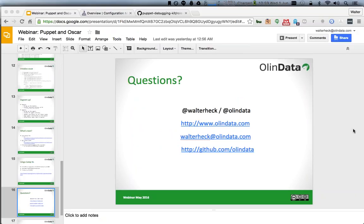Shashank asks: is it possible to configure different versions of HTTP on different nodes in Puppet? Yes, that is entirely possible, but it currently has nothing to do with Oscar itself. If you're interested in an answer to that question, I'd suggest you contact me outside of this webinar.